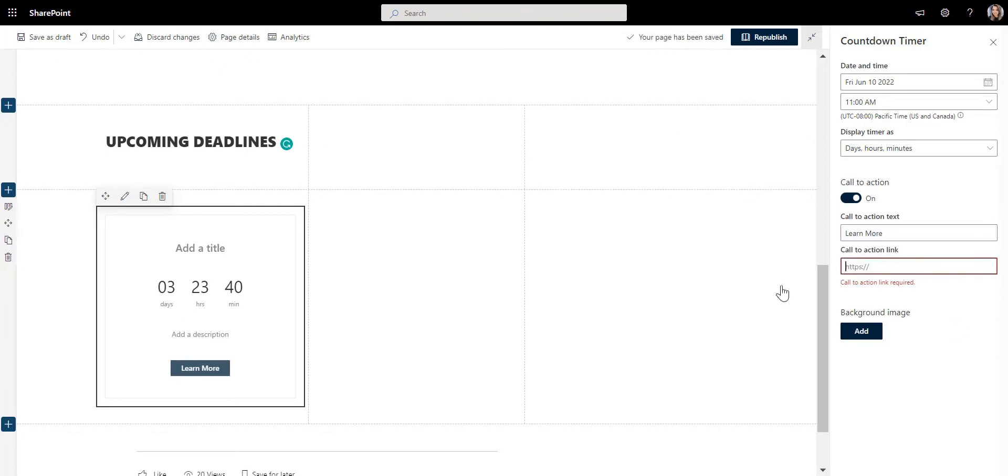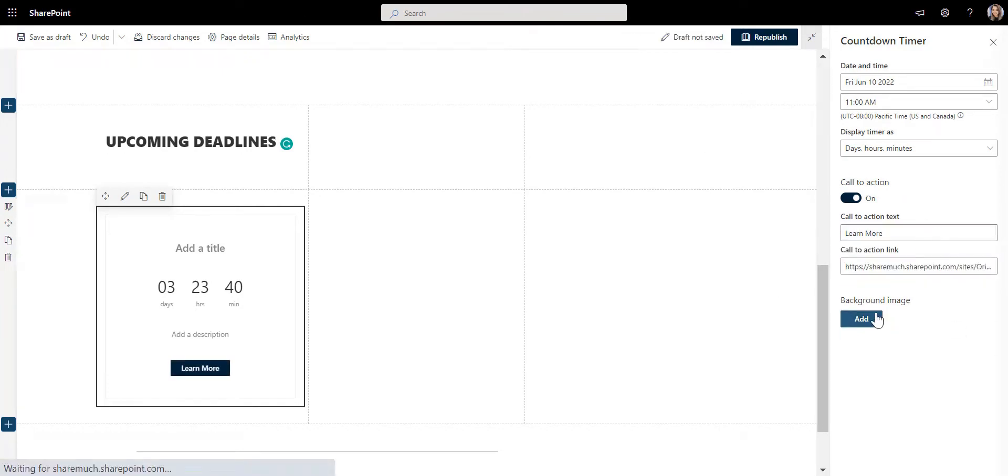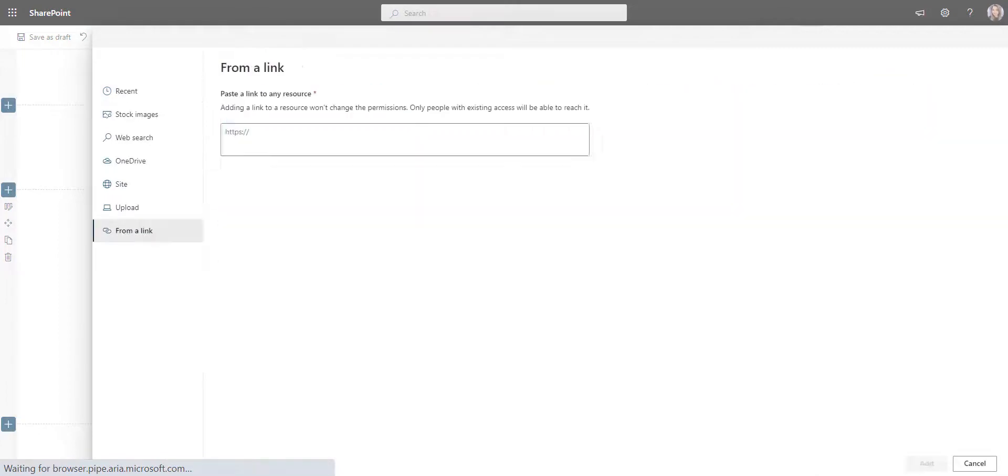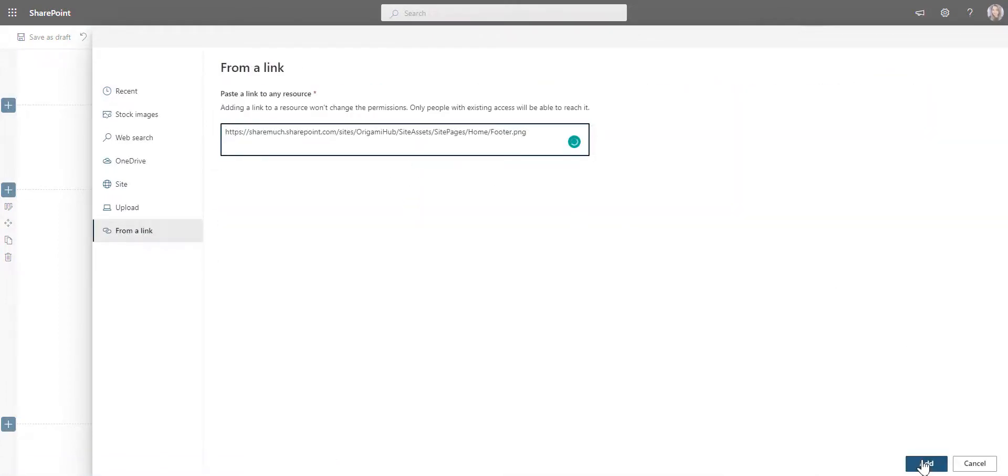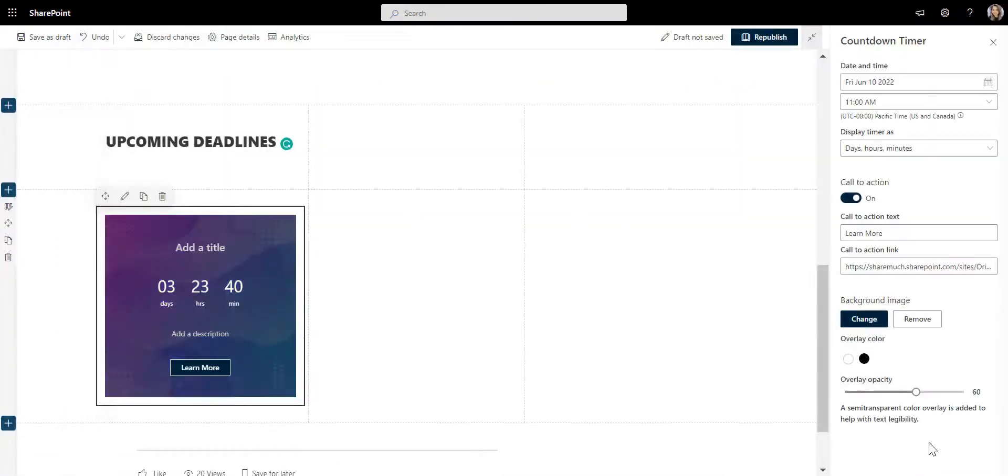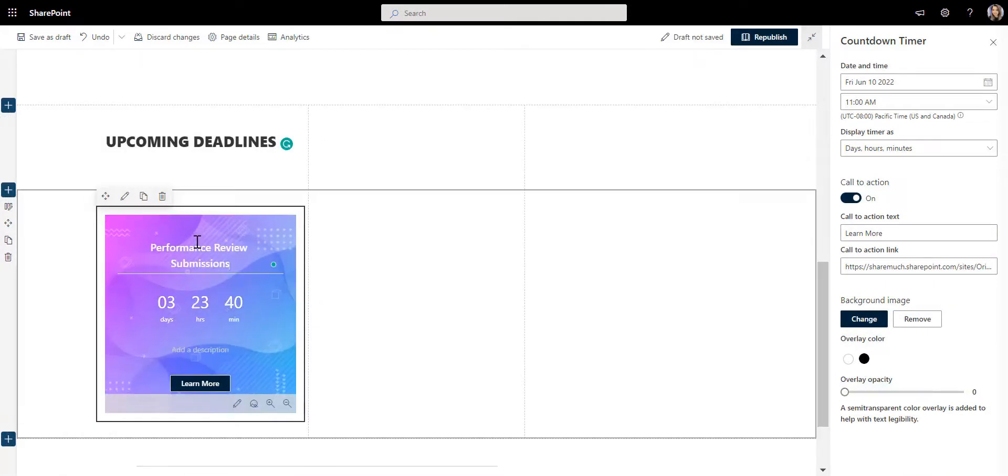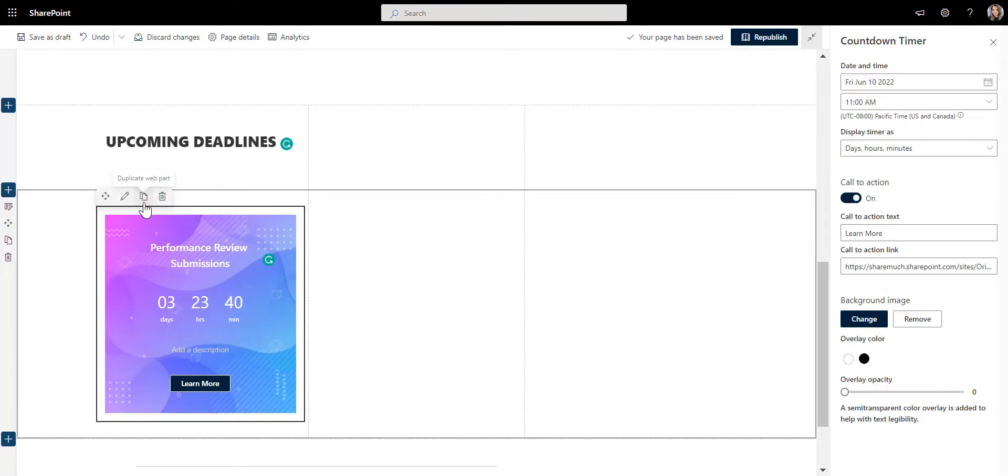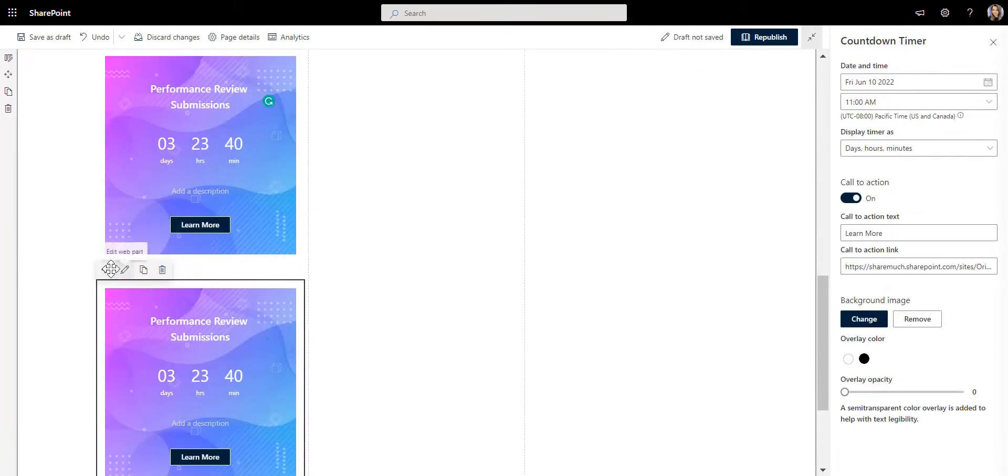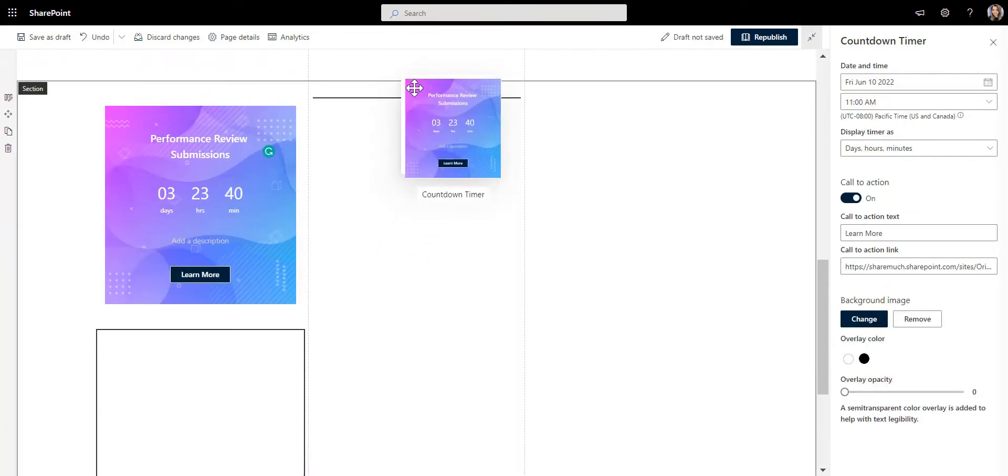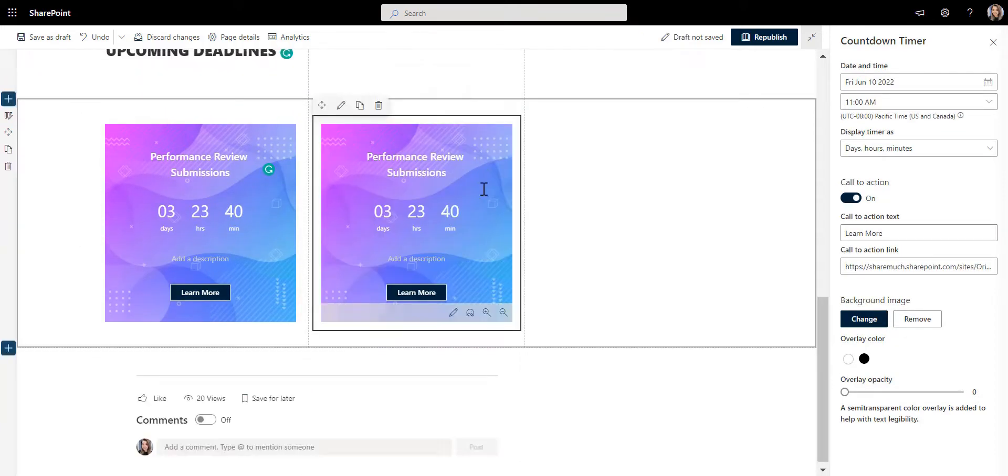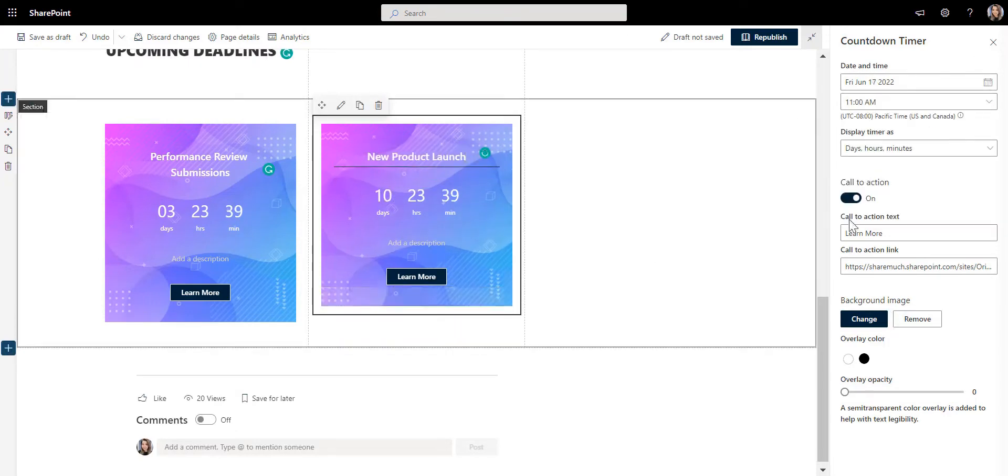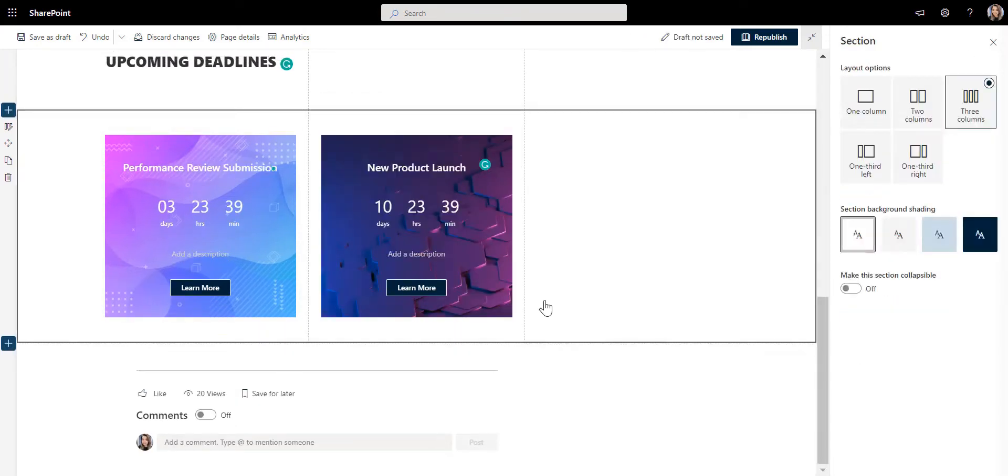You can also update some background images to make the countdown match the style guide. Okay, we have one countdown added. Let's add another one for the new product launch. We'll keep the style as the previous one. Great, let's keep going.